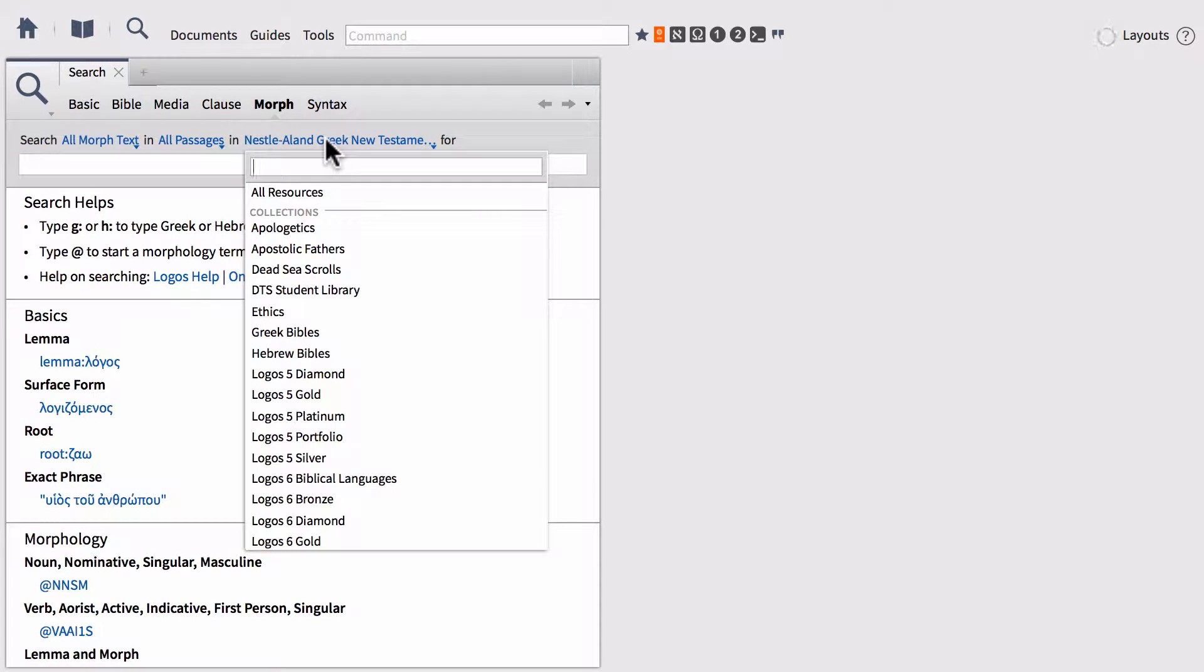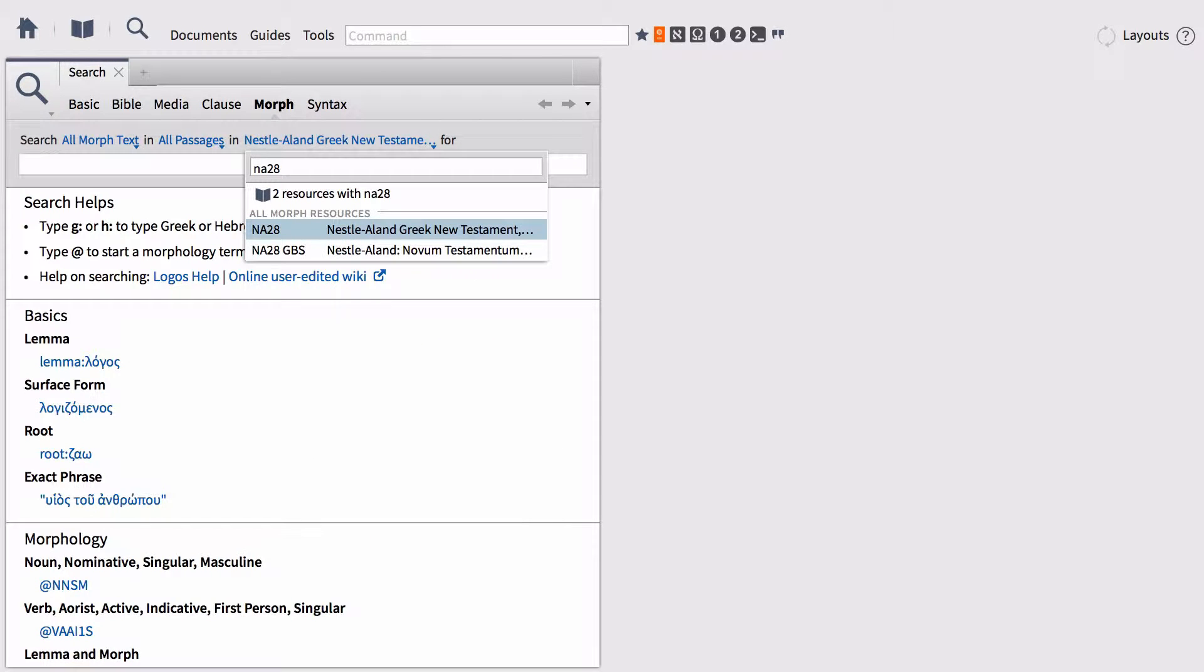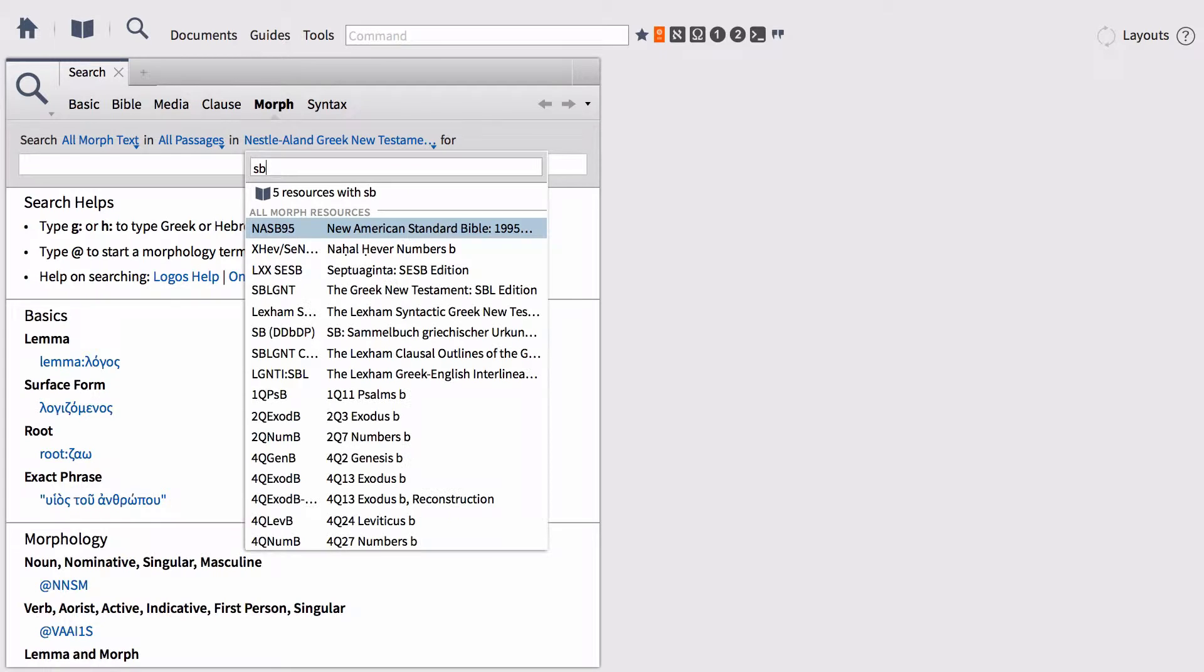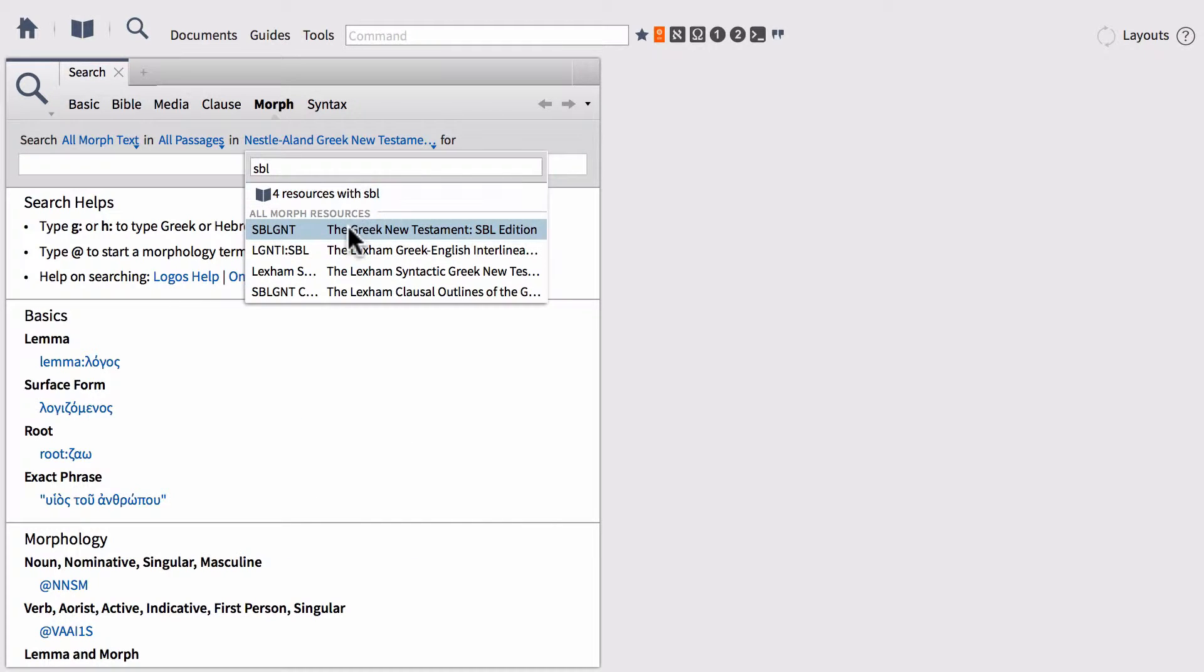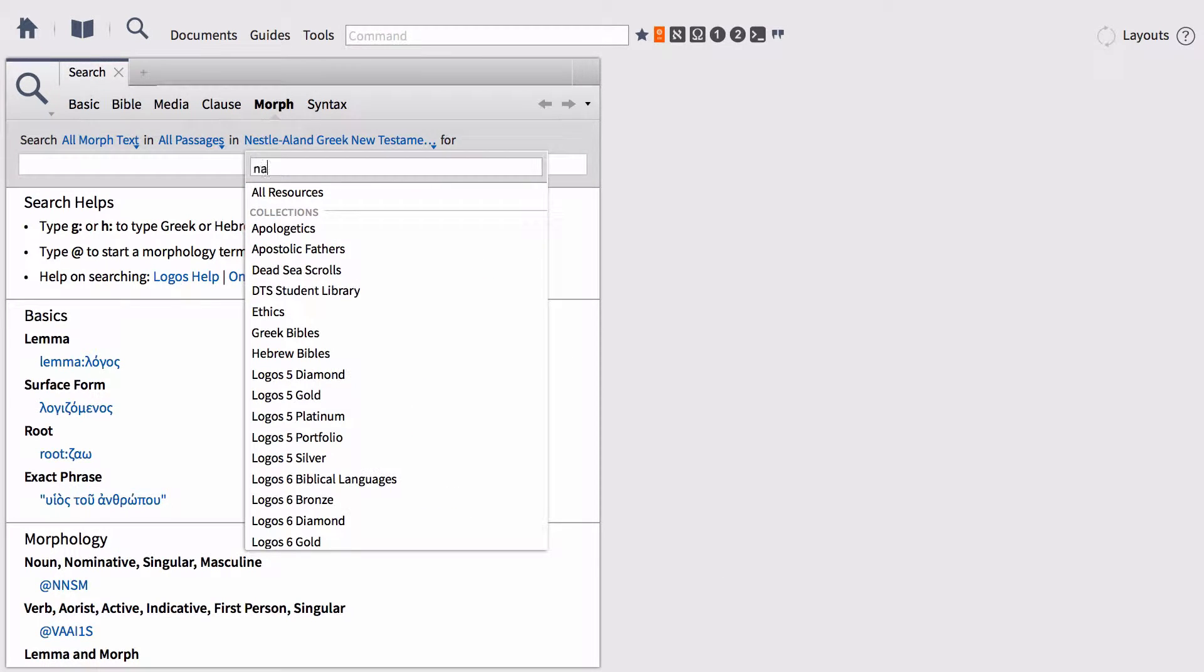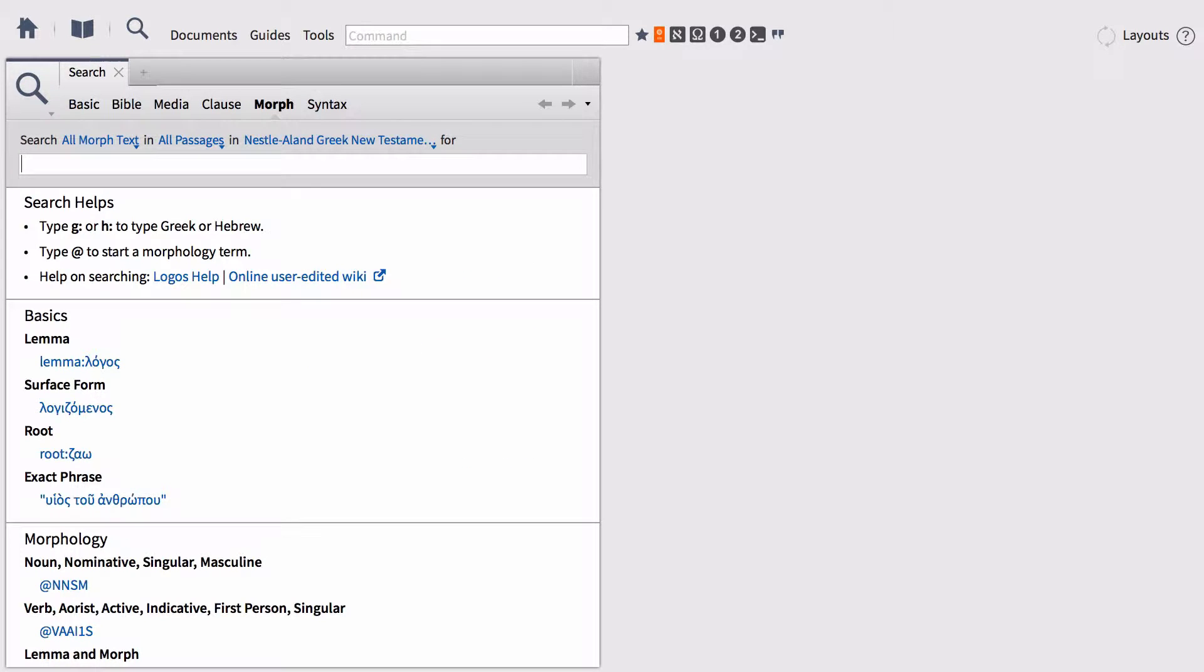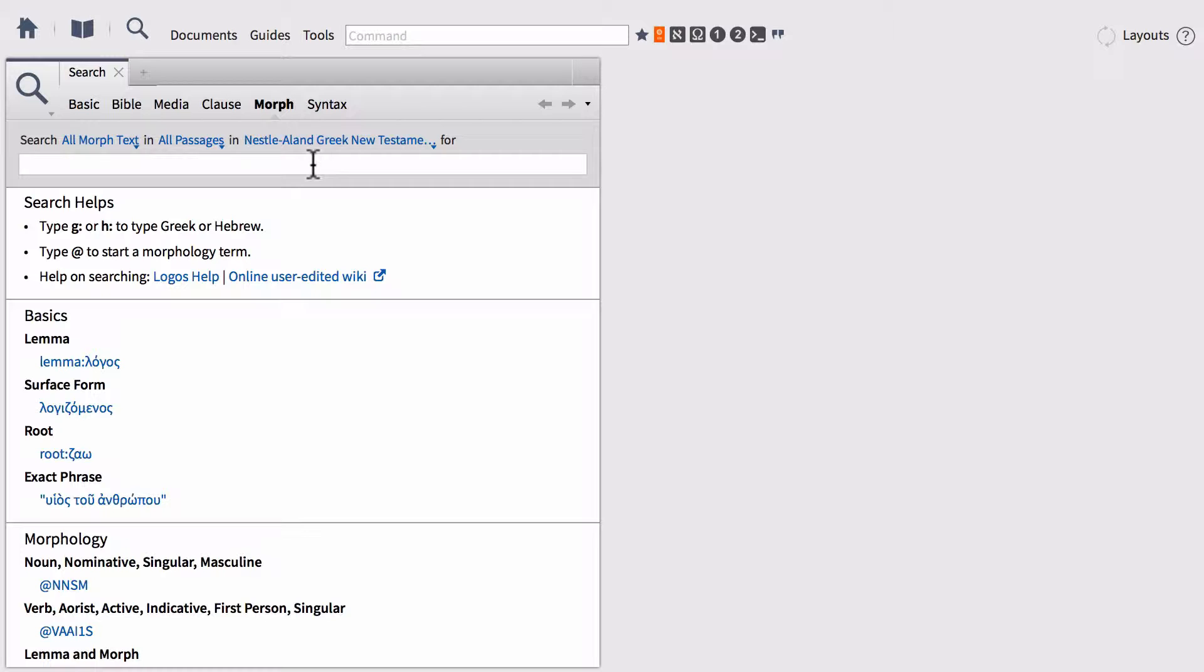If you have the NA28, go ahead and change that to the NA28. If you don't have NA28, try the SBL Greek New Testament by typing SBL. I'm going to use NA28 for my purposes, and then once you've got your text set, we can begin our search.